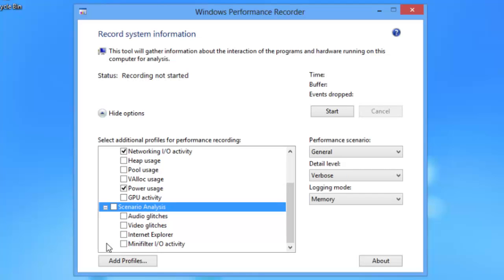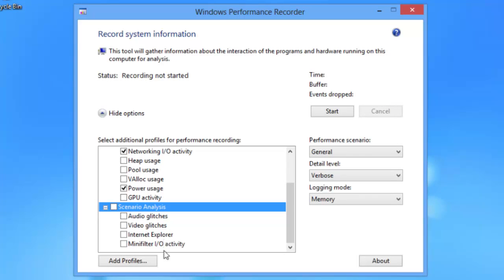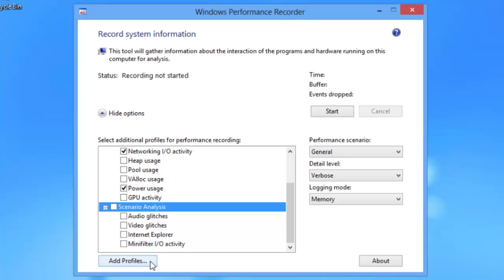Under the scenario analysis, you can look specifically for audio glitches, video glitches, i.e., mini filter IO activity. And we could actually add a profile that we had created previously that would tell it exactly which resources and scenario analysis to record information from.